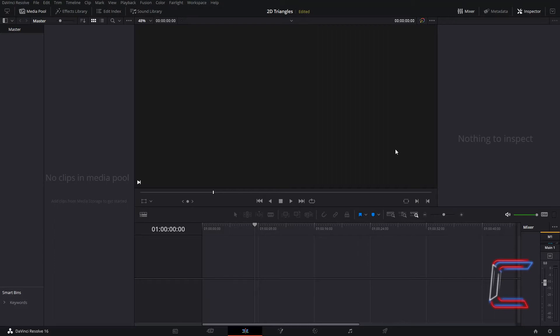Hello everybody, Conti here with another video. How to create your own 2D bordered right angle triangles in DaVinci Resolve 16.2.5.